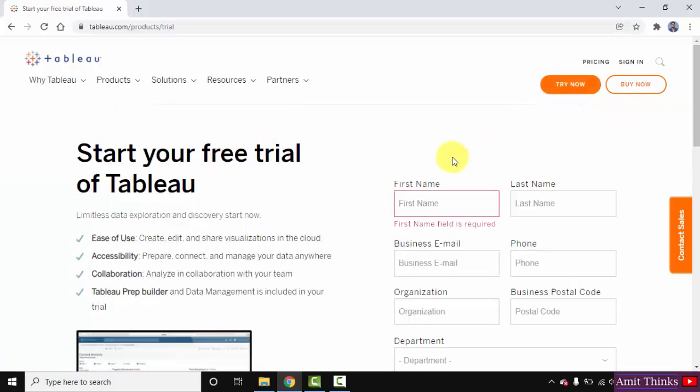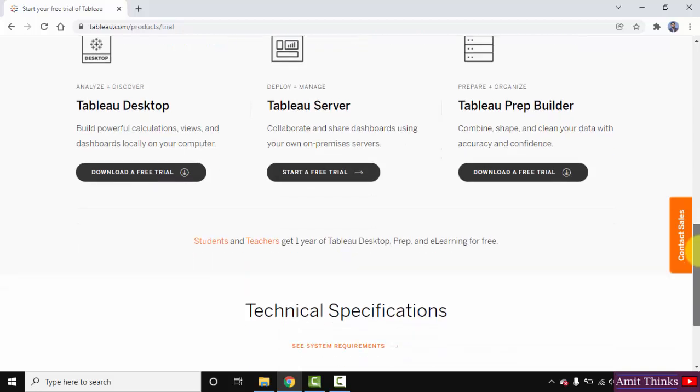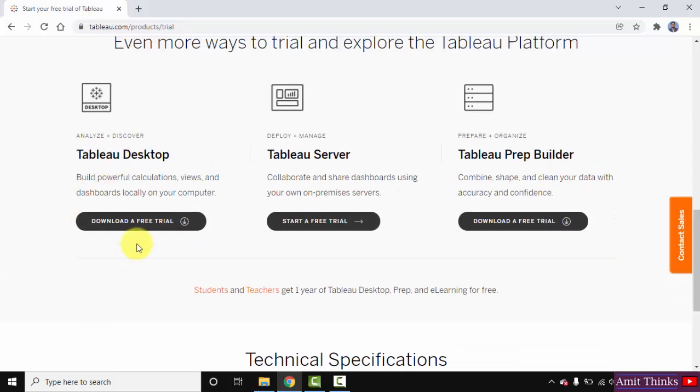Now guys you can see the free trial is visible. You can go below directly and click on download a free trial. Because you want for Tableau desktop only. So click here.